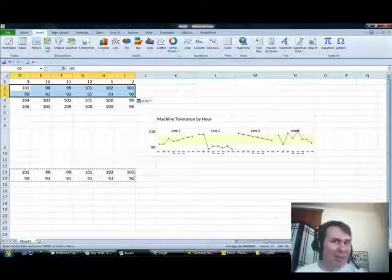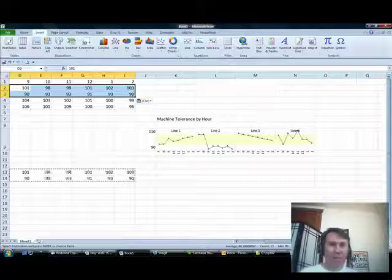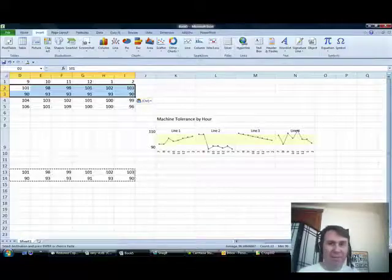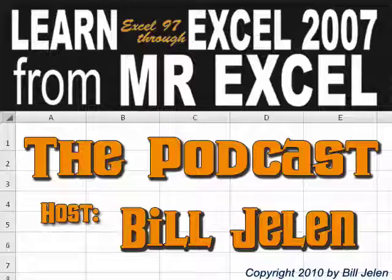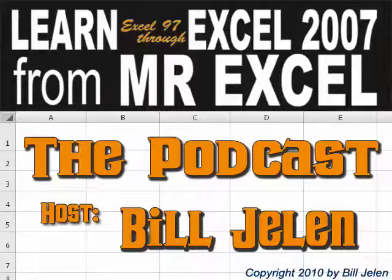Well, hey, I want to thank you for stopping by, we'll see you next time for another netcast from MrExcel.